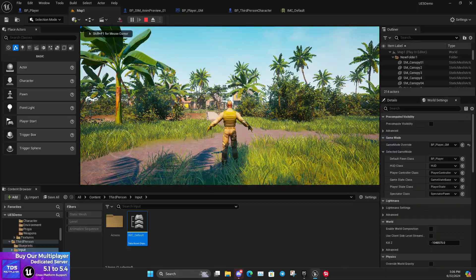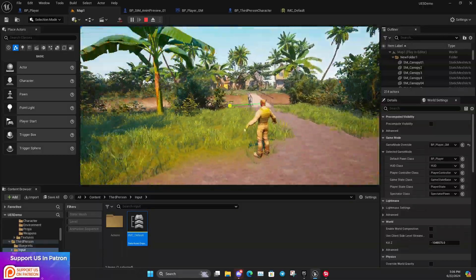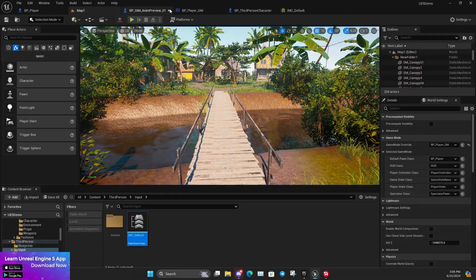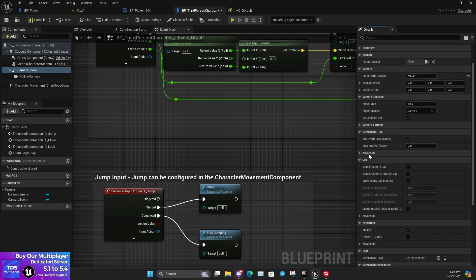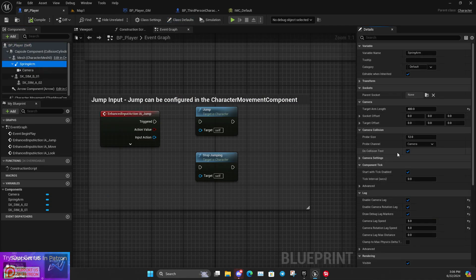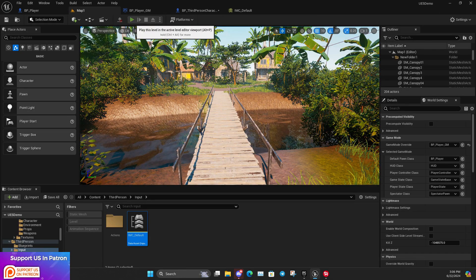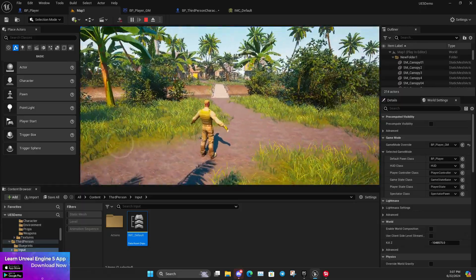If I click Play now, you can see that with the camera I can easily rotate and move forward, left, and right. There's a debug line showing because I enabled debug mode. To disable it, go to the camera settings in the Spring Arm and find 'Draw Debug Lag Marks' — just disable that. Now it won't show the debug lines, and you can see we have a smooth camera system.